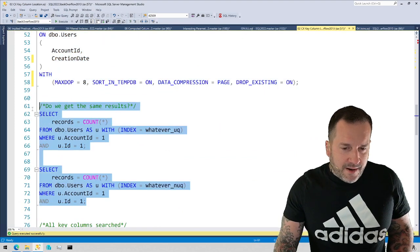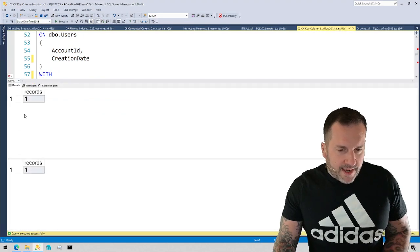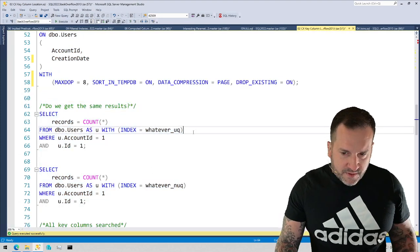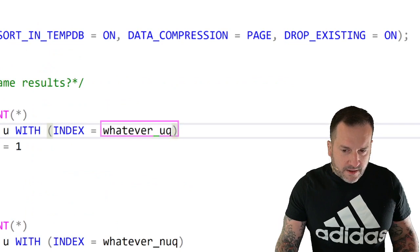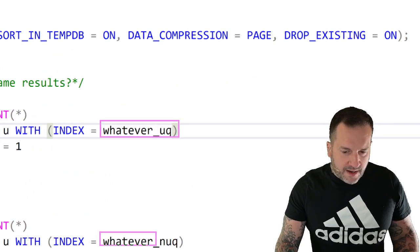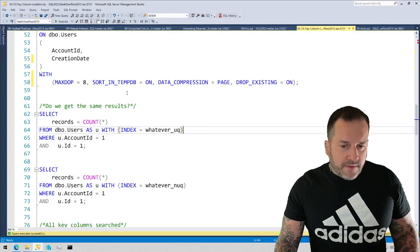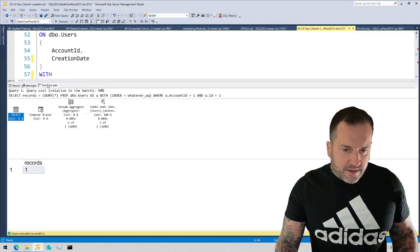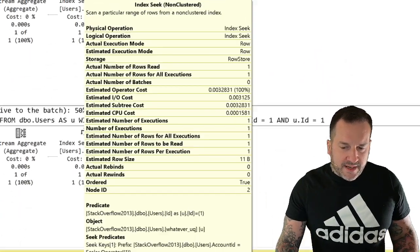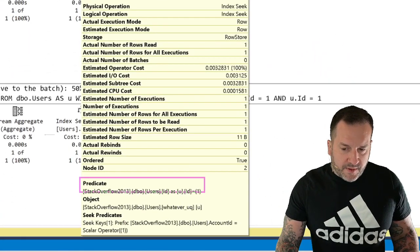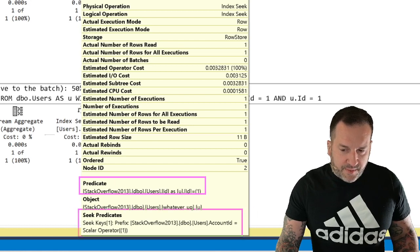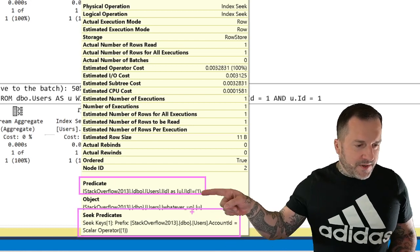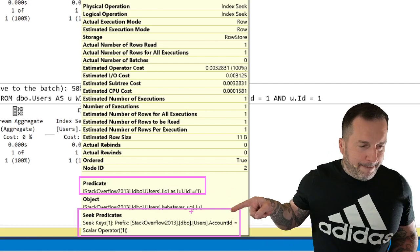But if I run both of those same queries again, the first one is going to be interrogating the uck, and the second one is going to be interrogating the nuck. The uck query plan is going to have the exact same details. We have the predicate on ID and the seek predicate on account ID. Nothing changed there.